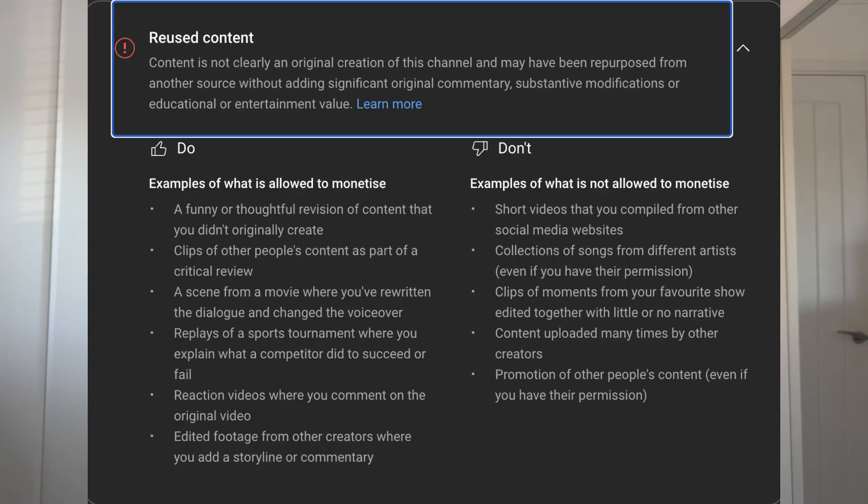And if that's not enough, stay right until the end, because I'm also going to show you how you can add some bonus features into your videos to ensure you don't get hit with the reuse policy and demonetized. Okay, so let's get into it.